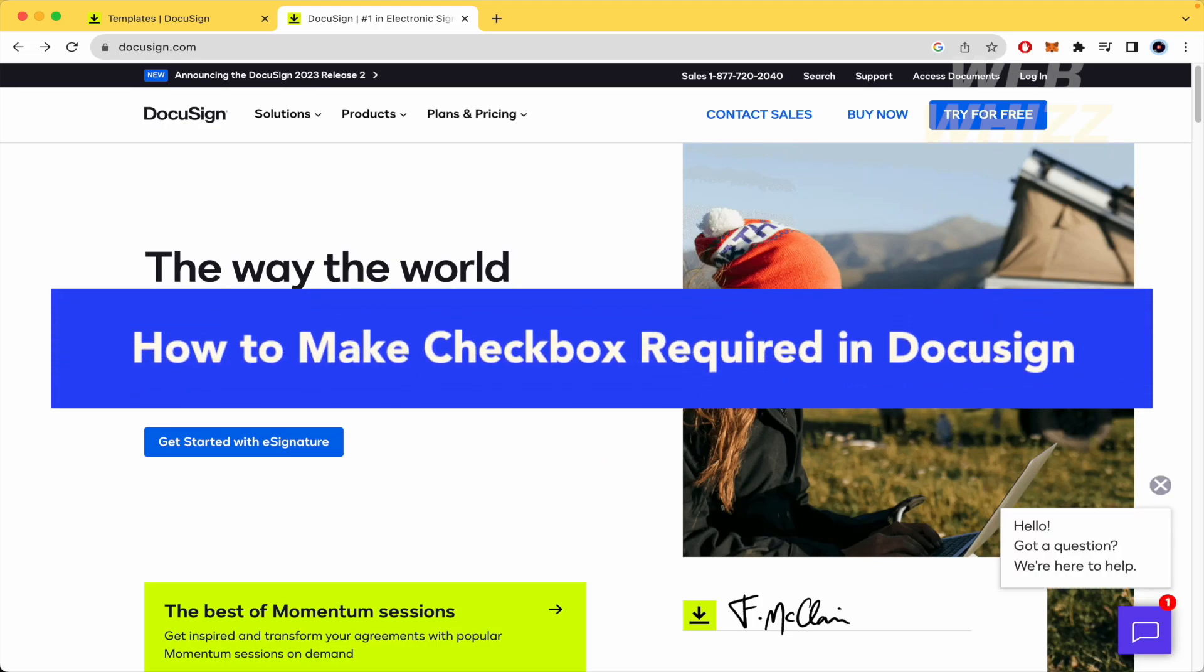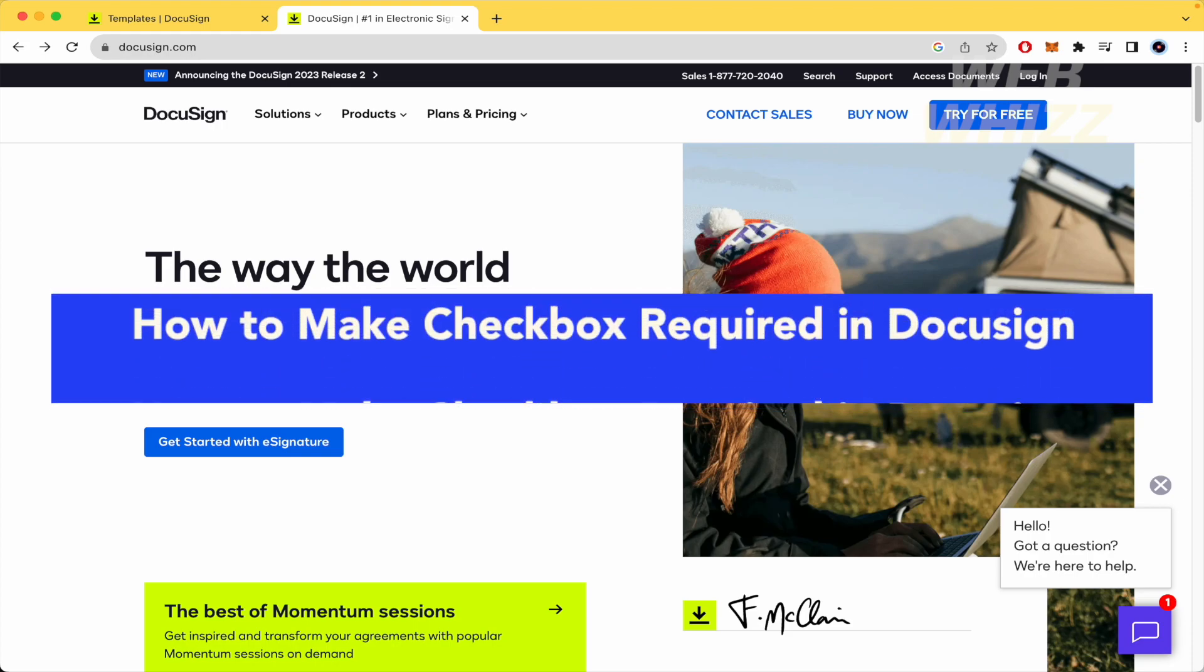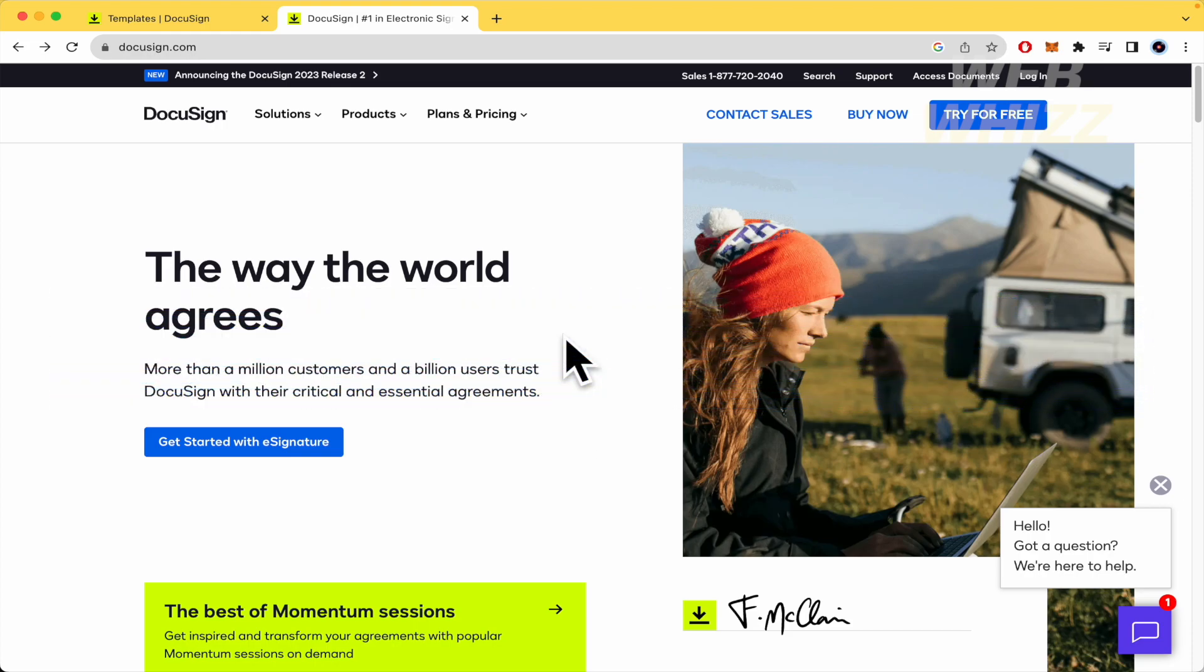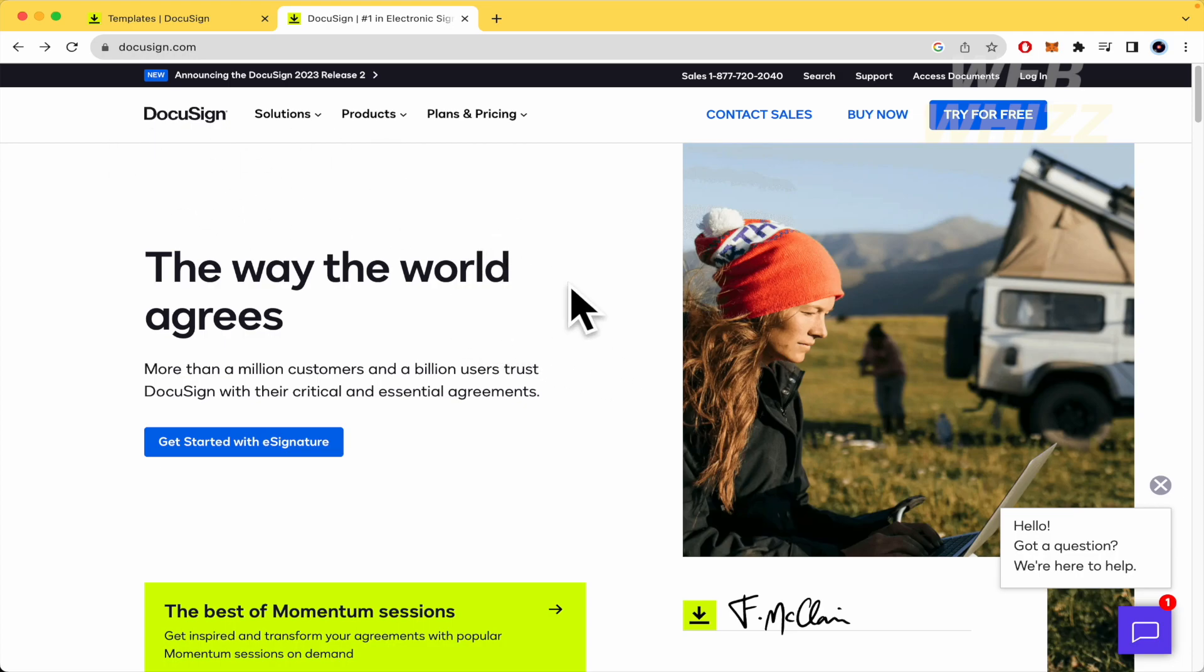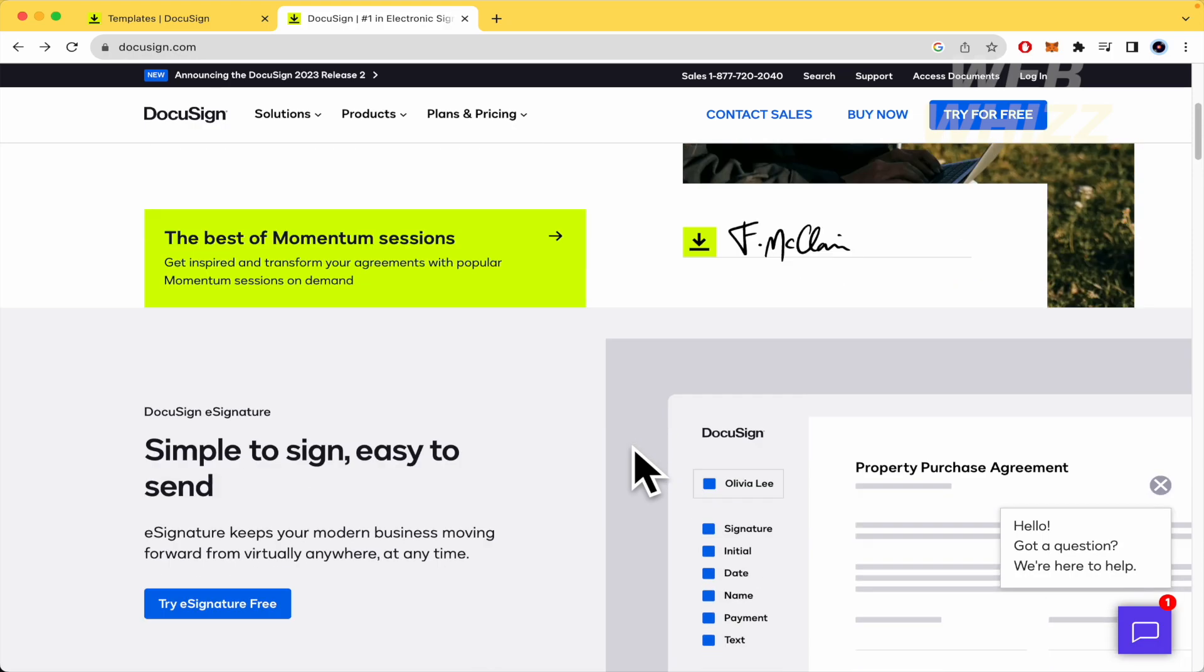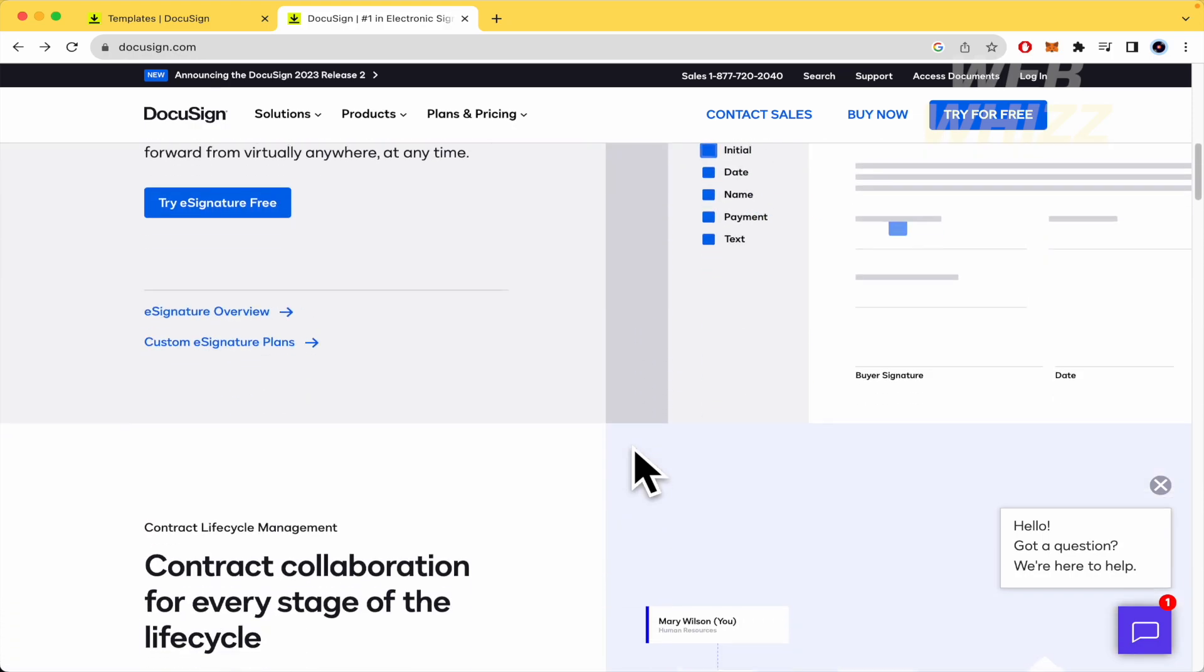How to make checkbox required in DocuSign? Hello everybody and welcome to our channel, WebWiz. Today you're going to learn how to make checkbox required in DocuSign. Please watch till the end to properly understand the tutorial.